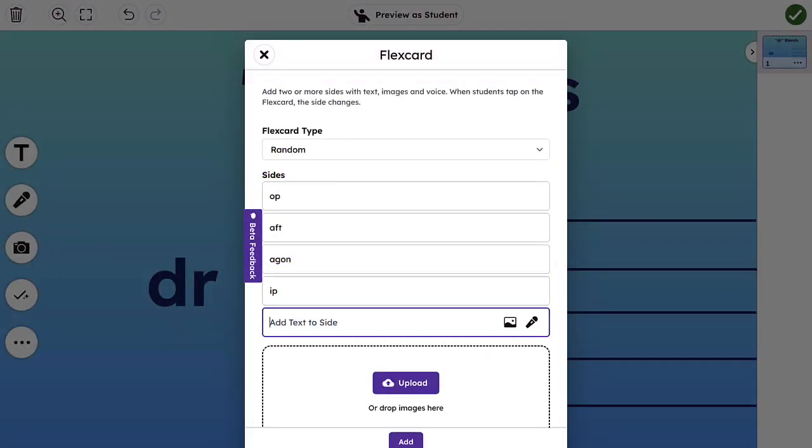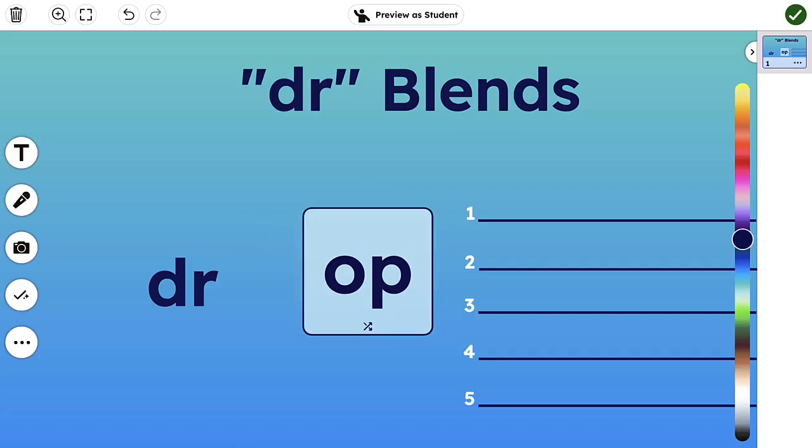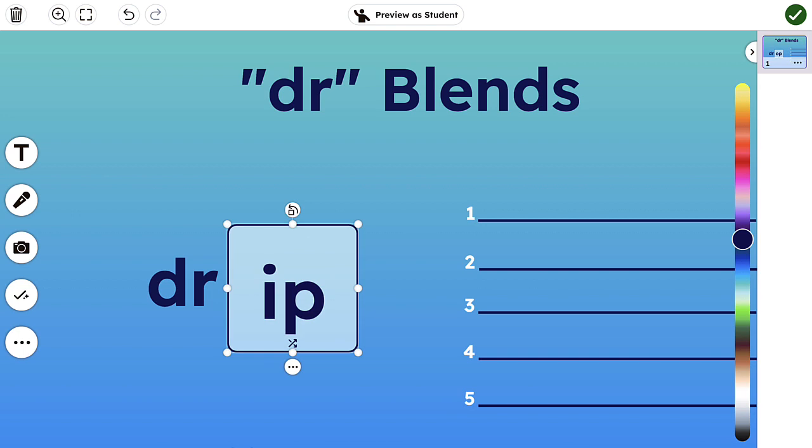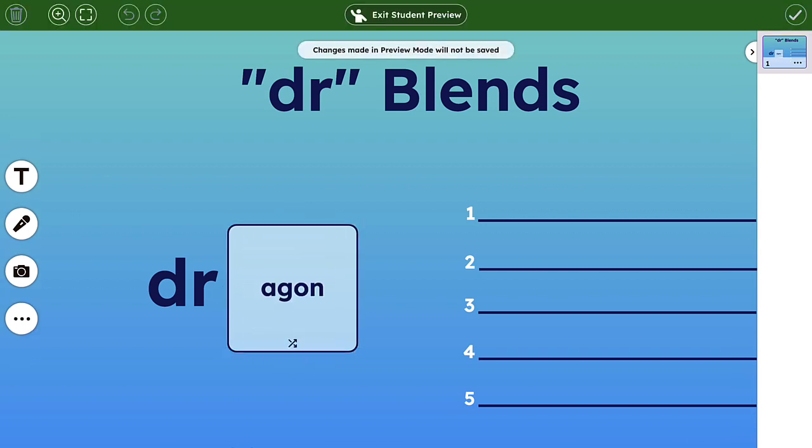Once created, tap the Add button to add the FlexCard directly to the Creative Canvas. You can review the various sides and preview as a student to confirm what students will see once the activity is assigned to them.